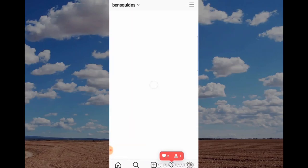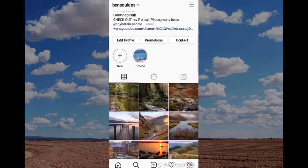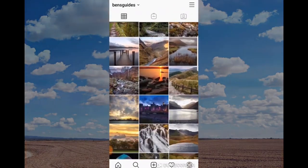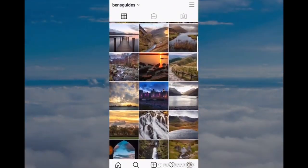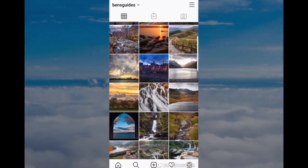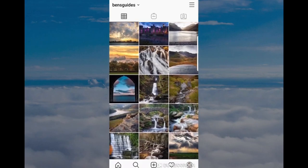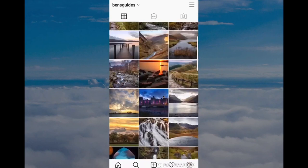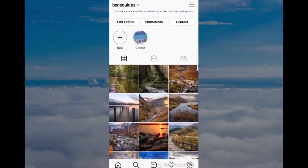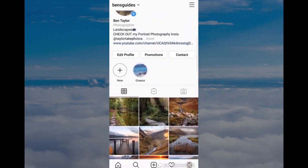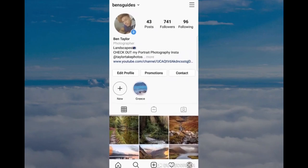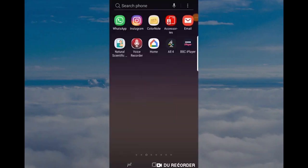Now surprisingly Instagram made this quite difficult to do, so I thought I'd try and make it as easy as possible for you to follow so that you can actually delete the app if you want to. It's worth pointing out this is not the way to do it if you want to deactivate your account and come back to it at a later date, so don't do that if you're following today's video. Let's jump in and get started.